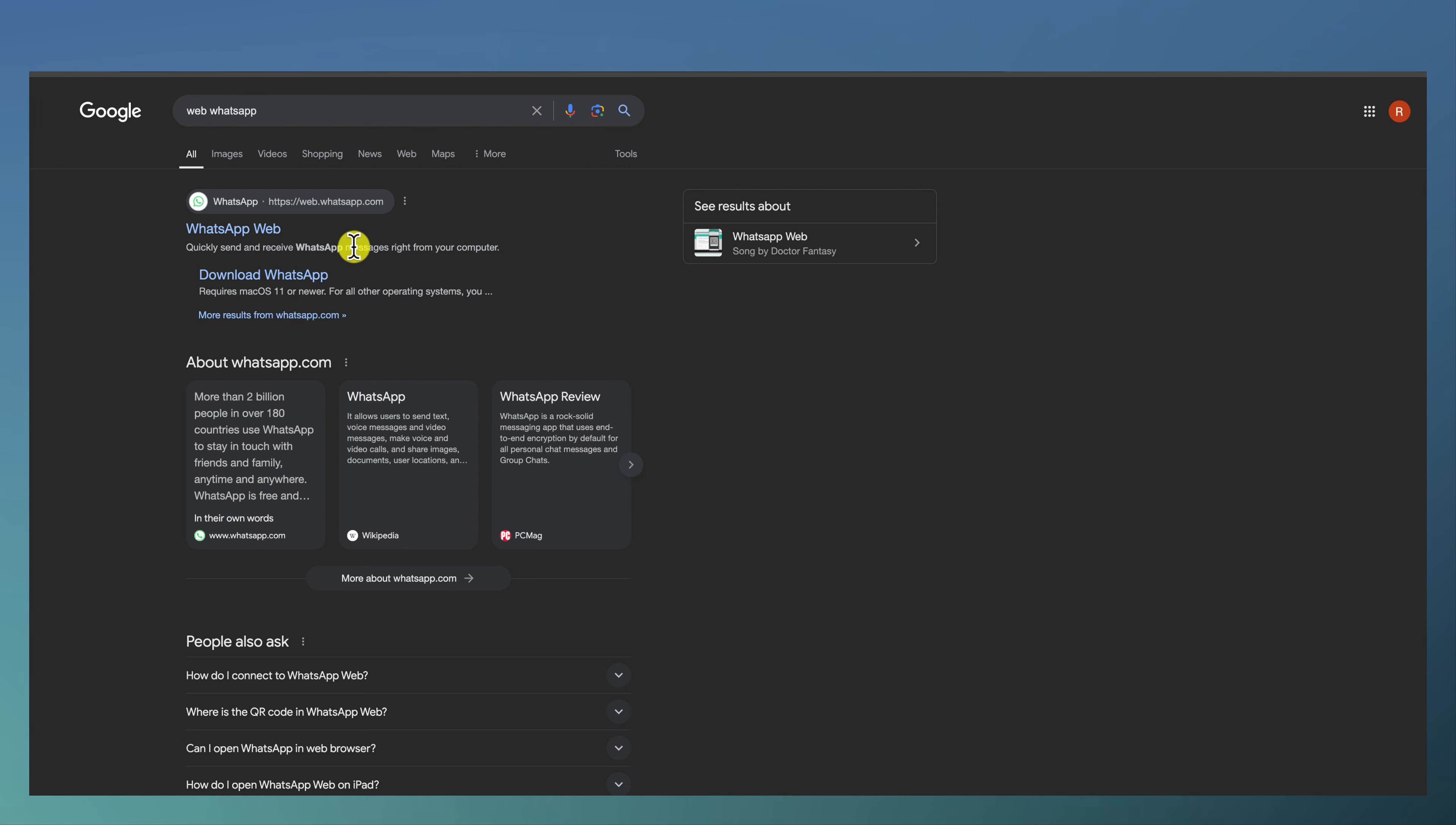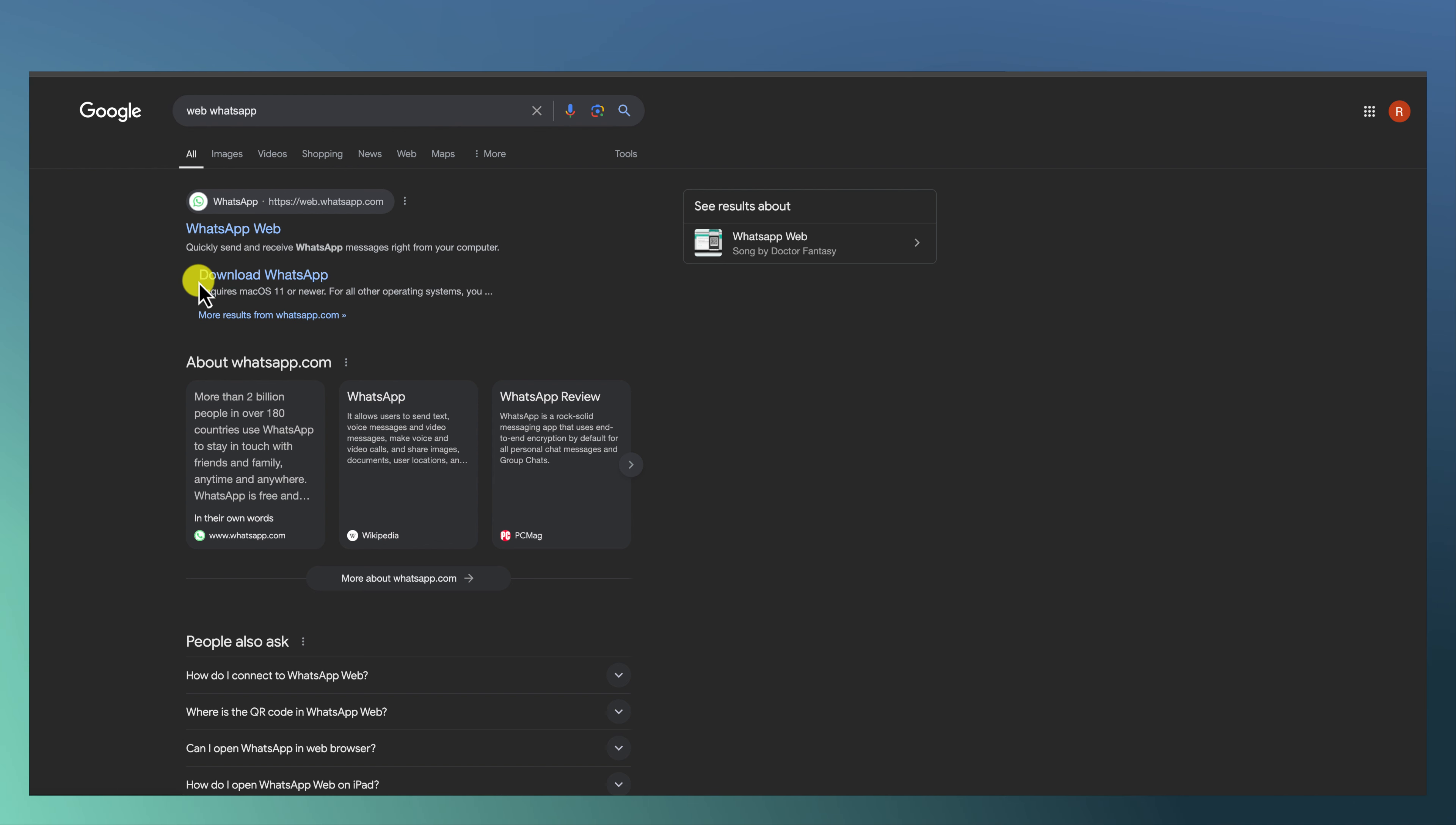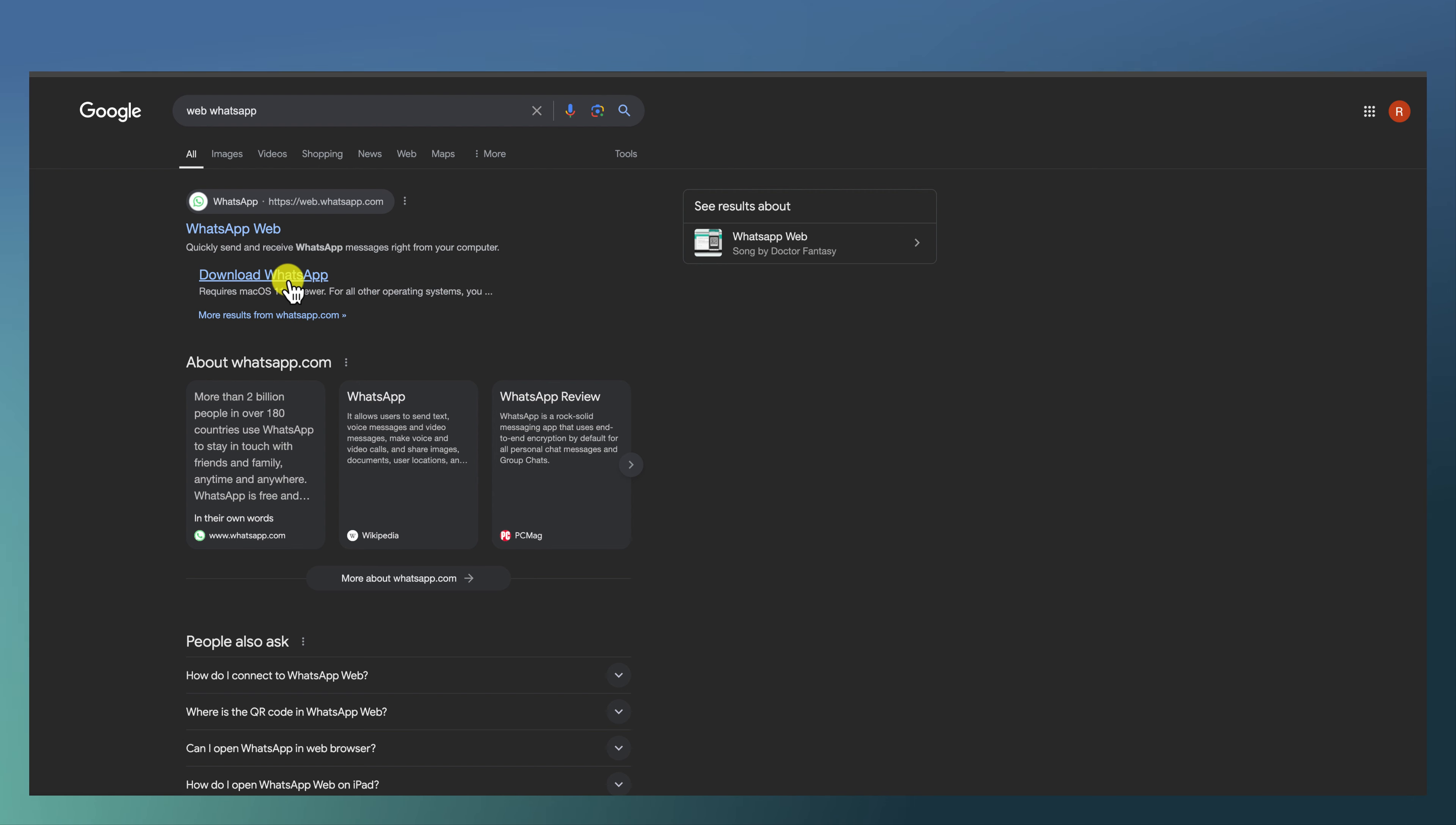The first thing you want to do is come over here to Google and go to web WhatsApp. Once you have web WhatsApp here, you just want to download it. It'll say download WhatsApp requires macOS 11 or newer.